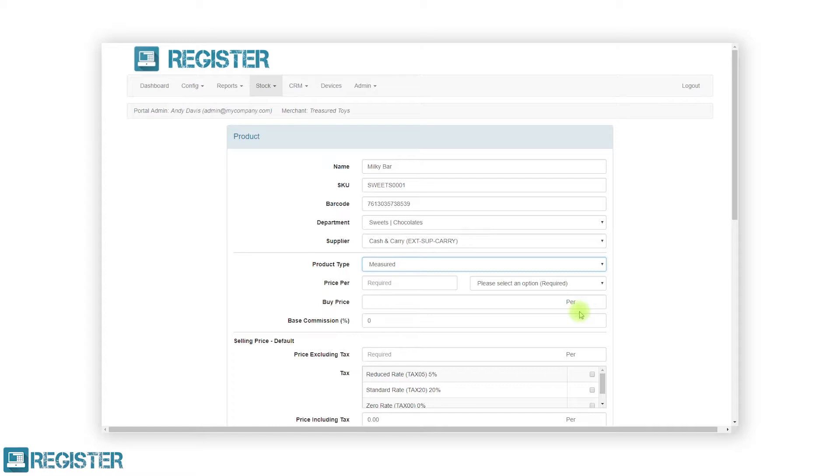When adding a measured product, you must enter the price per measurement. This allows you to set a simple price such as £1 per metre or for weighed items £1.25 per 250g. Again, you can optionally enter a buy price and commission but must set the tax and price.